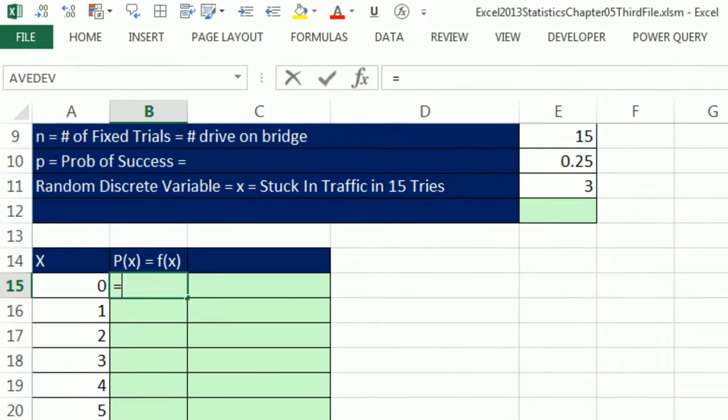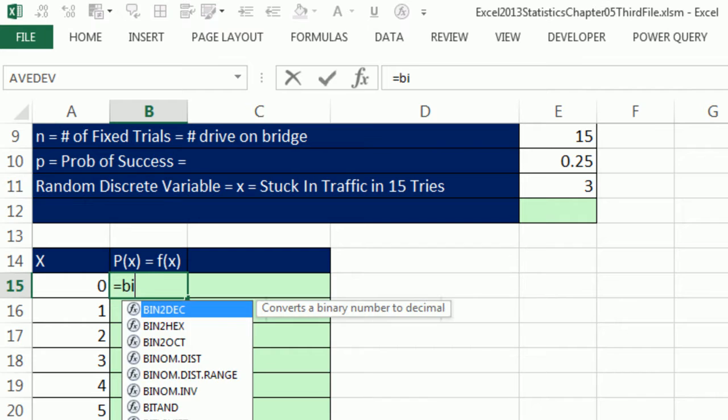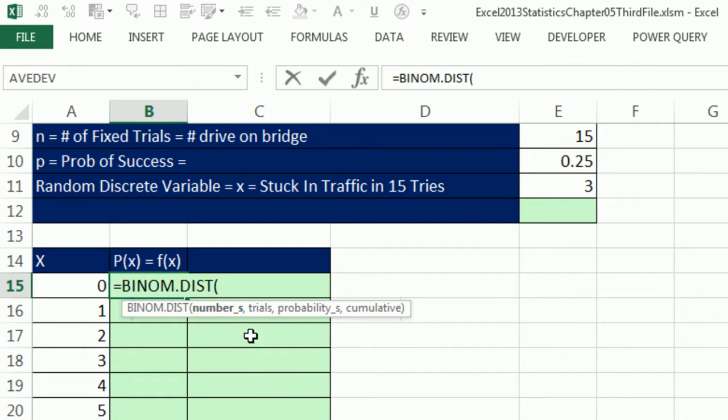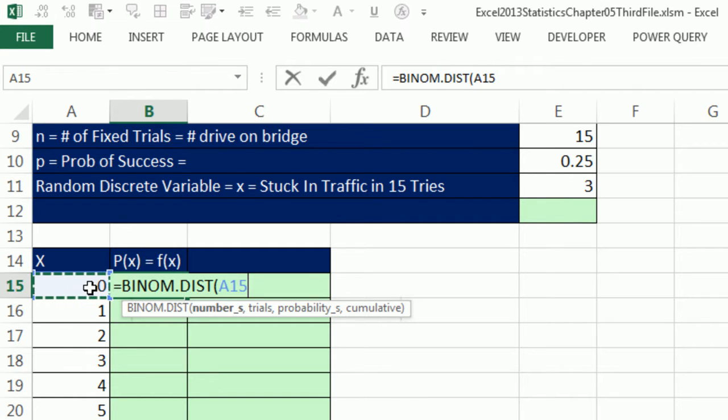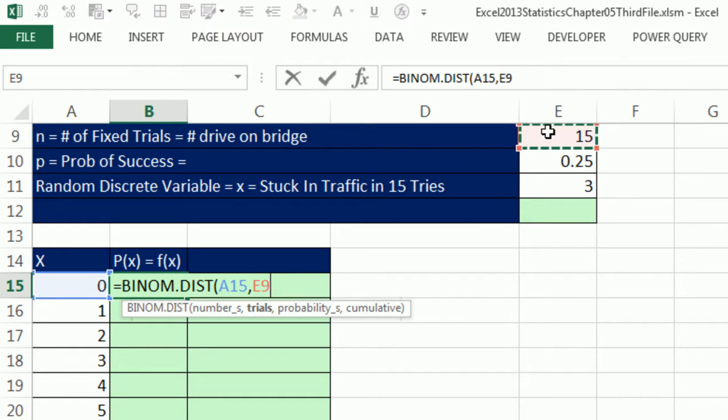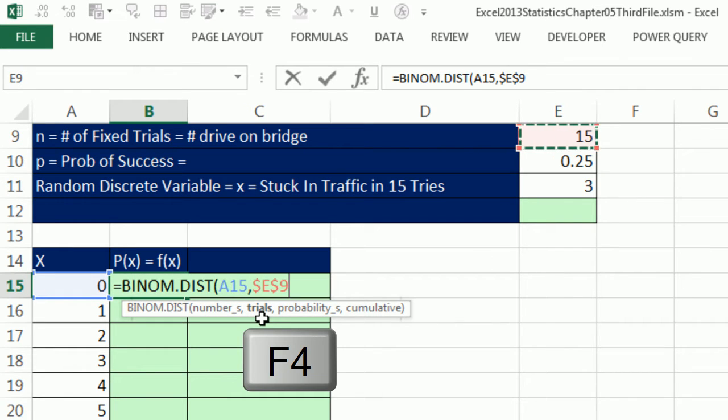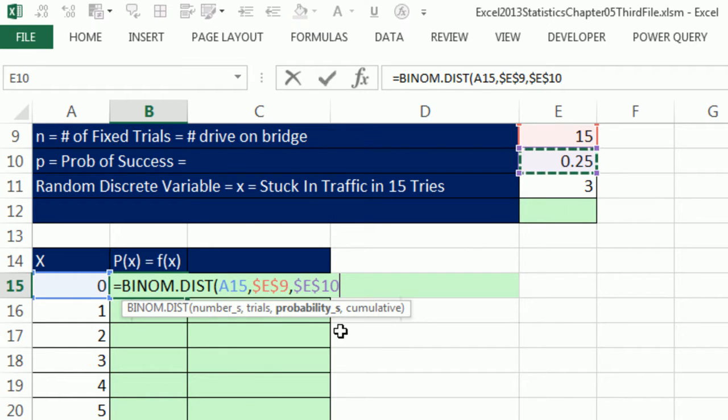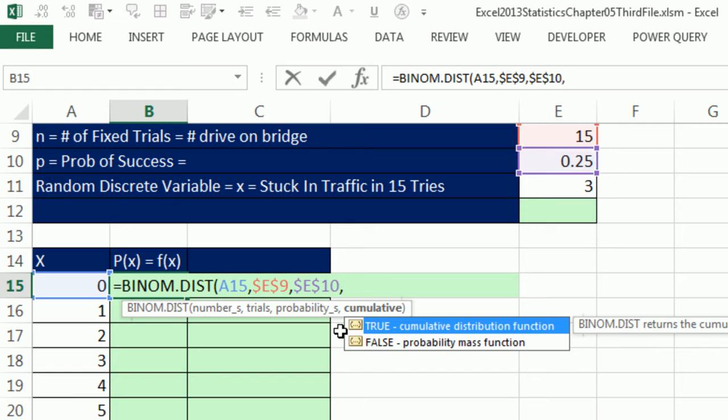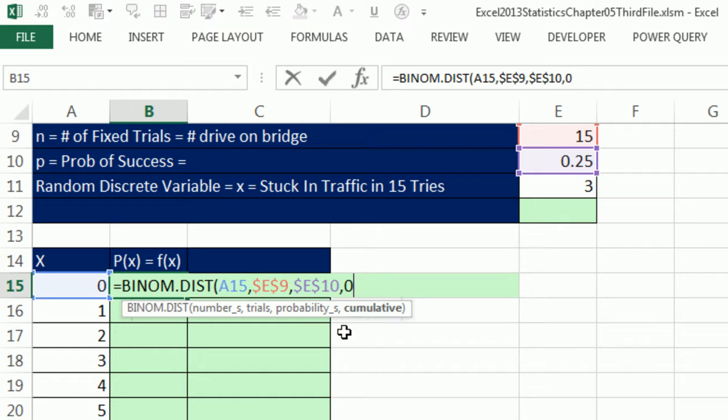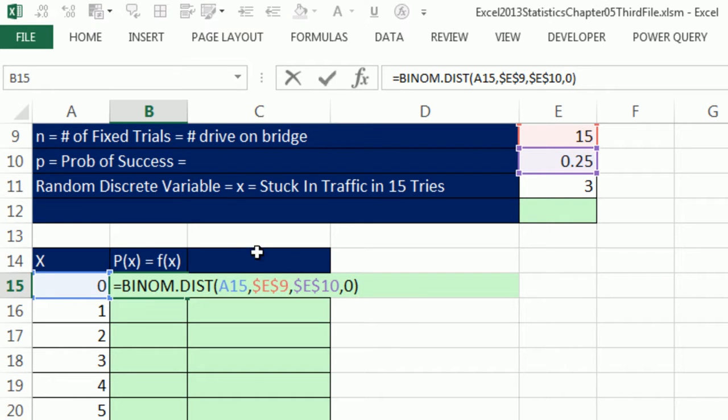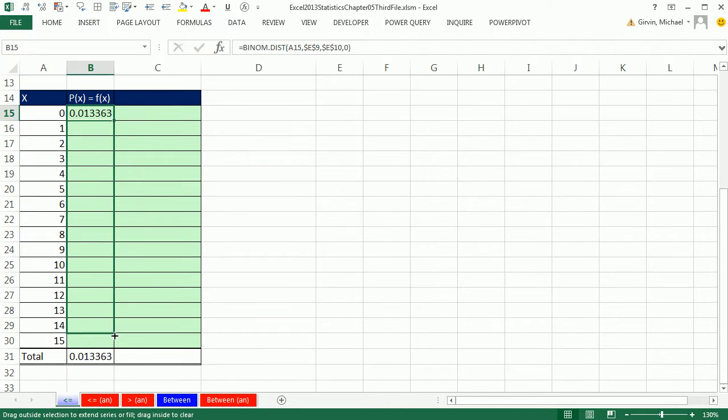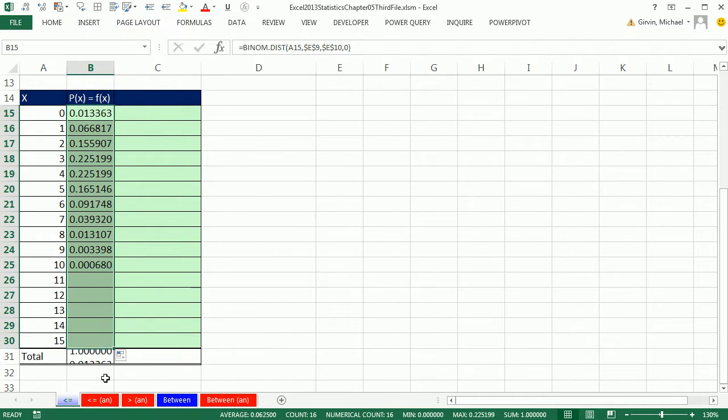We're going to use BINOM.DIST function. The number of successes, we go from 0 times stuck in traffic all the way to 15 times stuck in traffic in 15 tries, comma, the trials, that's up here, F4 to lock it, comma, the probability of success on any one try, F4 to lock it, comma, and cumulative 0 because we're calculating the exact probability for this one x. Control Enter and copy it down. The total's 1. It looks like we're good to go.